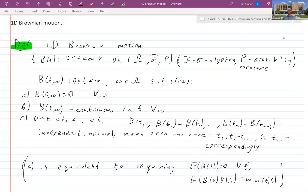Welcome back. For this last hour I will talk about things totally different from what we discussed during the previous two hours. This will be some background needed to introduce the Schramm-Loewner Evolution. I'll start with a very brief review of one-dimensional Brownian motion, since we'll talk a lot about objects generated by Brownian motion.